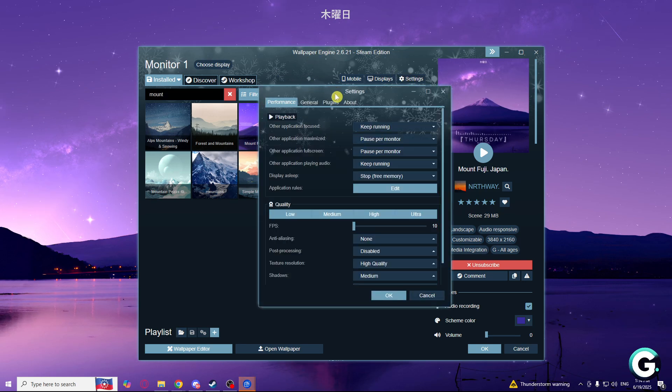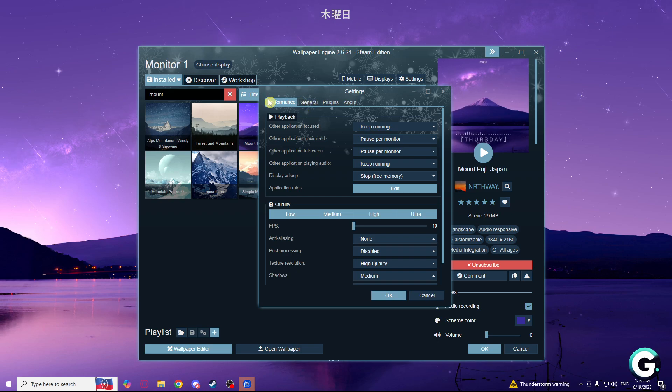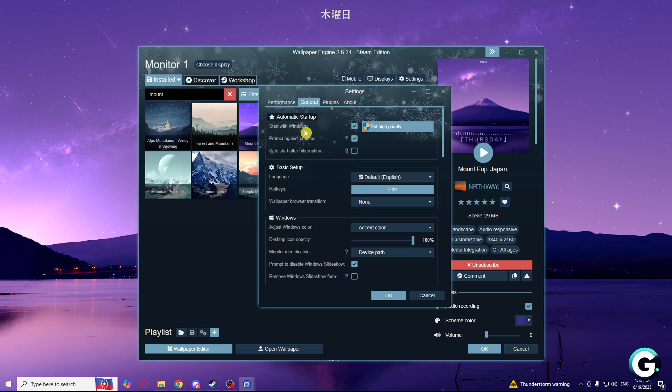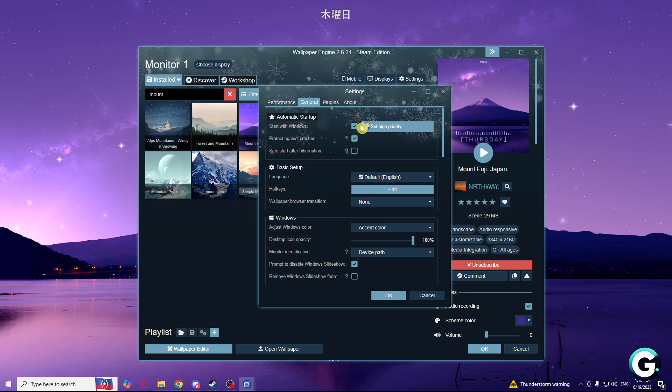In this tab, you want to go to general. And here, if you set automatic start to start with Windows, make sure you set that.